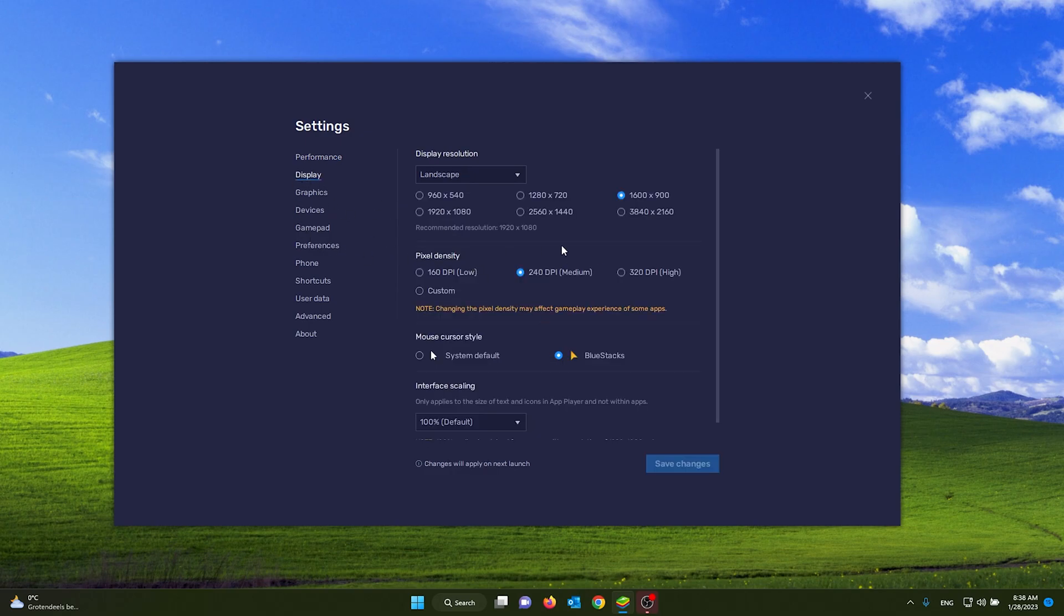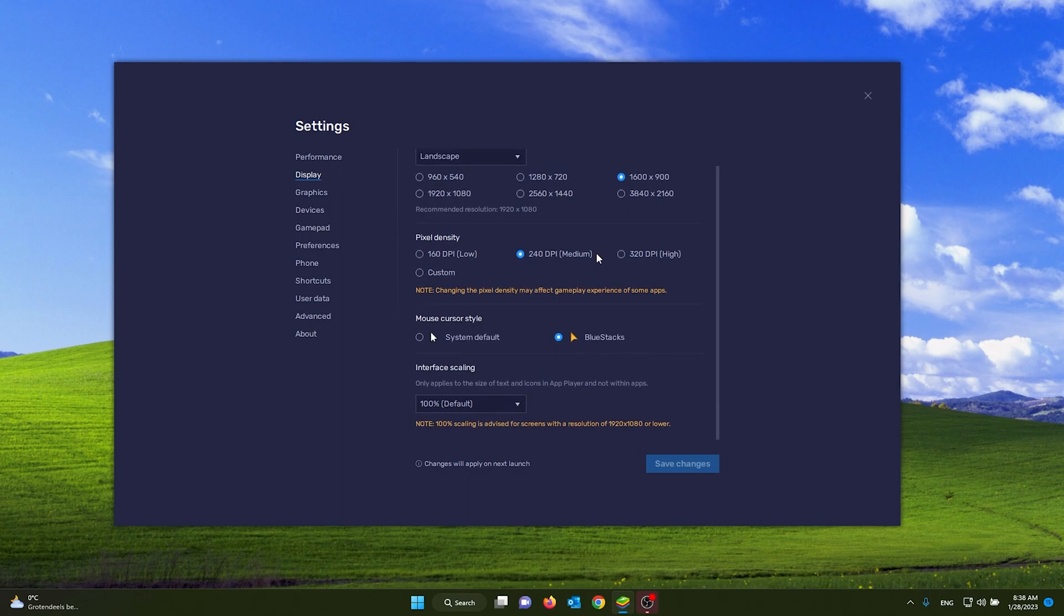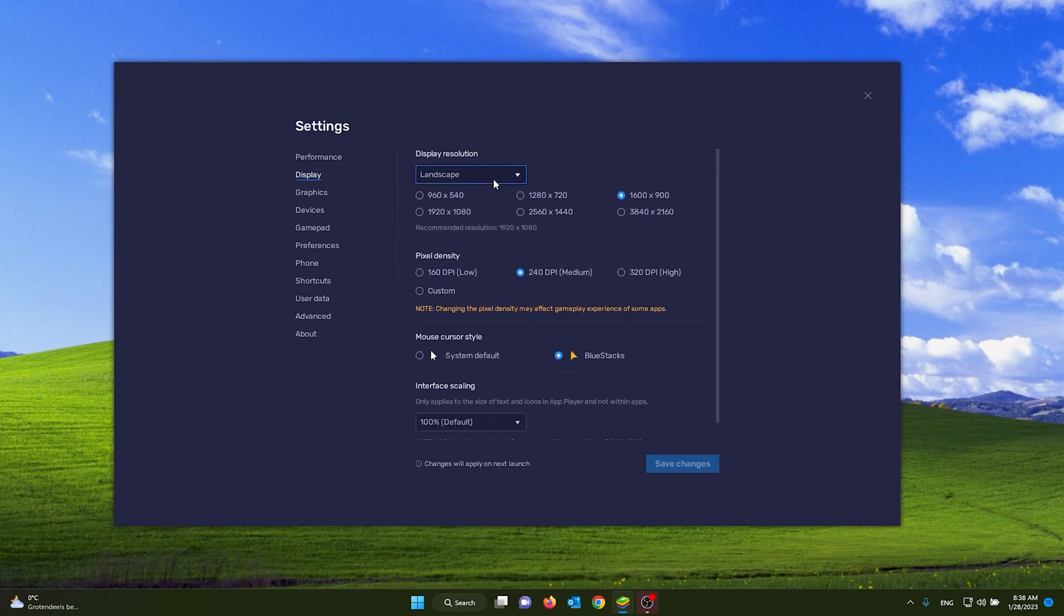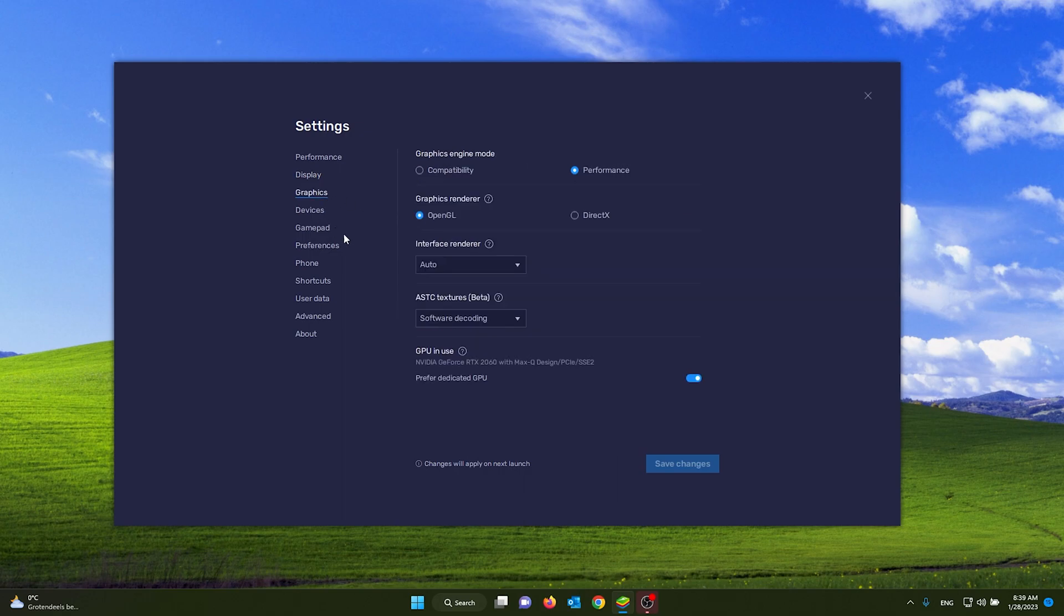You can also change your display settings to a lower resolution so that it takes less energy and less performance to play the games. From here, you can also change the graphics to your compatibility or to the performance. Make sure to try some stuff so that you can see what works best for your PC.